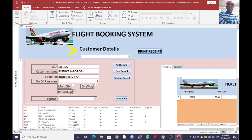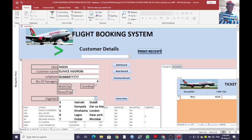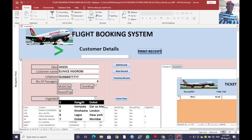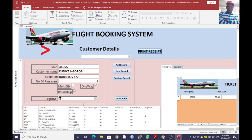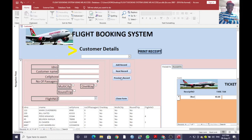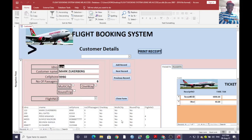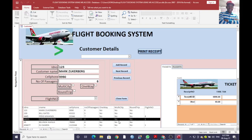Then enter the number of passengers they will be traveling with — for example, four — then type of trip, we can select one way, then the flight number. For example, they will be traveling from Nairobi to Dubai, that is flight number five. After doing that, you just press either of these buttons or just refresh.